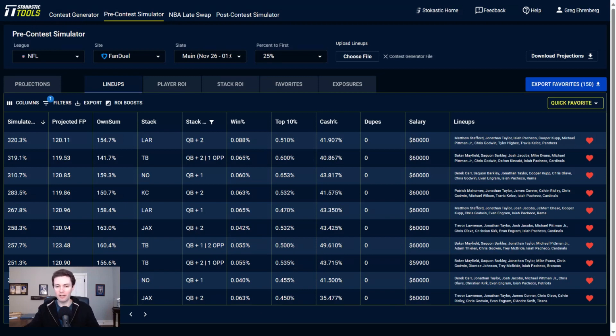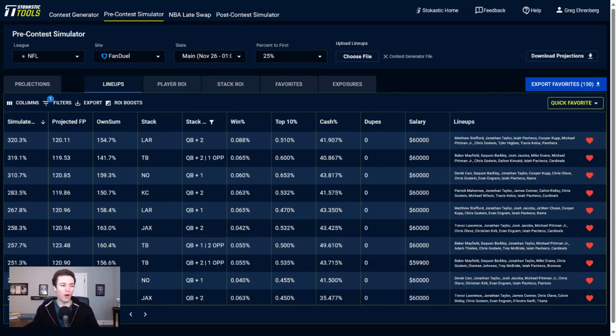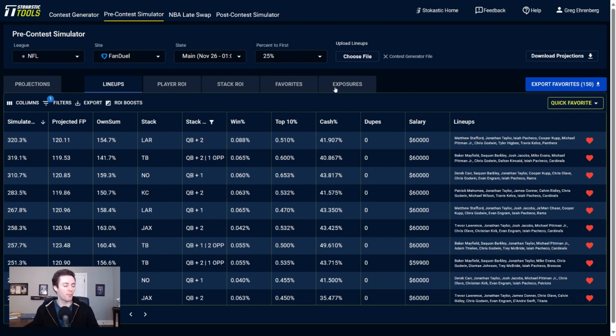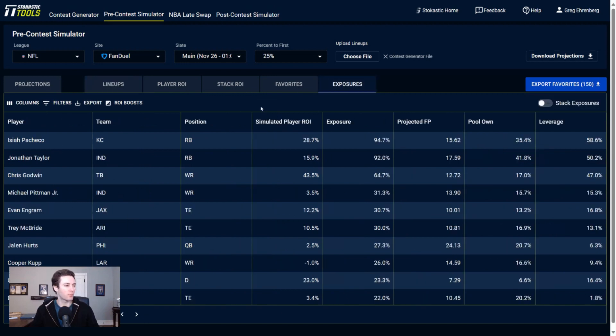But defensive fantasy points are not super predictable. Whatever the data ends up giving me and just building on my lineups in the contest channel and the Sims. If it just has one of a random defense like the Panthers in my top projected lineup, cool. I'll ride with it. It's not the end of the world to me because defenses, it's very hard to project what they're going to end up with from a fantasy perspective.